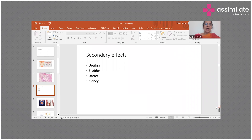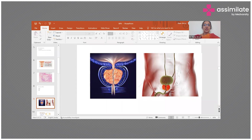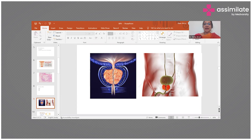The secondary effects of prostatic hypertrophy are going to be seen on the urethra, on the bladder, on the ureter, and also on the kidney itself. Here is a schematic representation showing what happens when there is prostatic hypertrophy — you can see the enlargement of the gland, the urethra getting compressed, and as a result the bladder wall becoming larger with hypertrophy and trabeculations happening on the bladder wall.